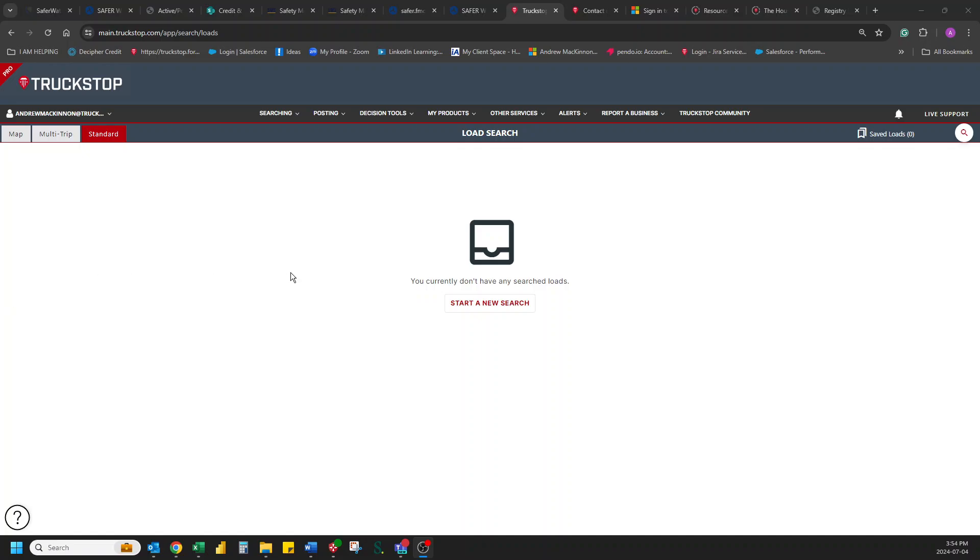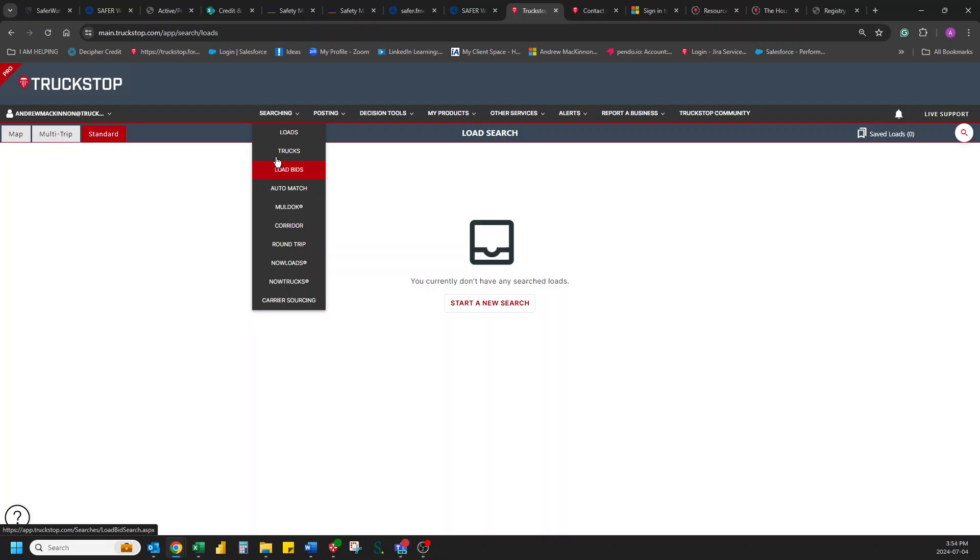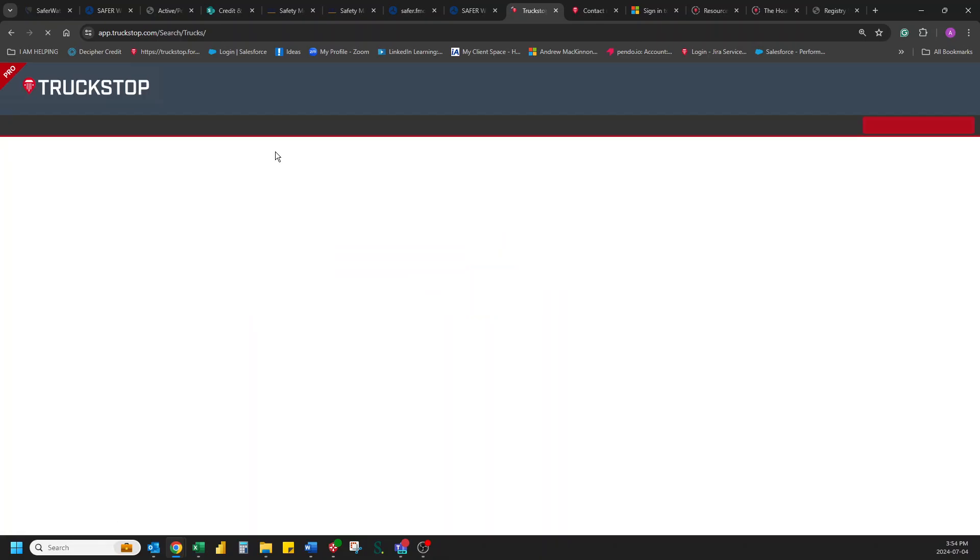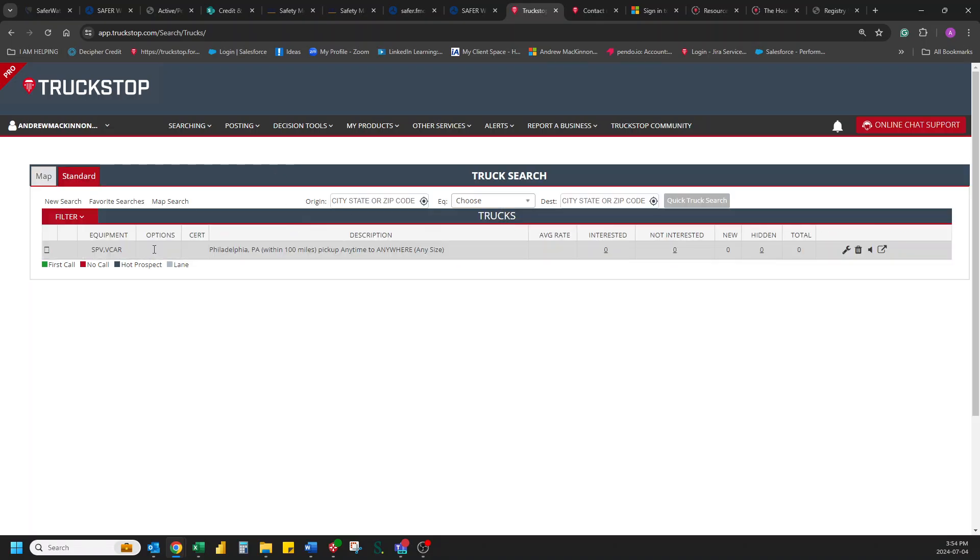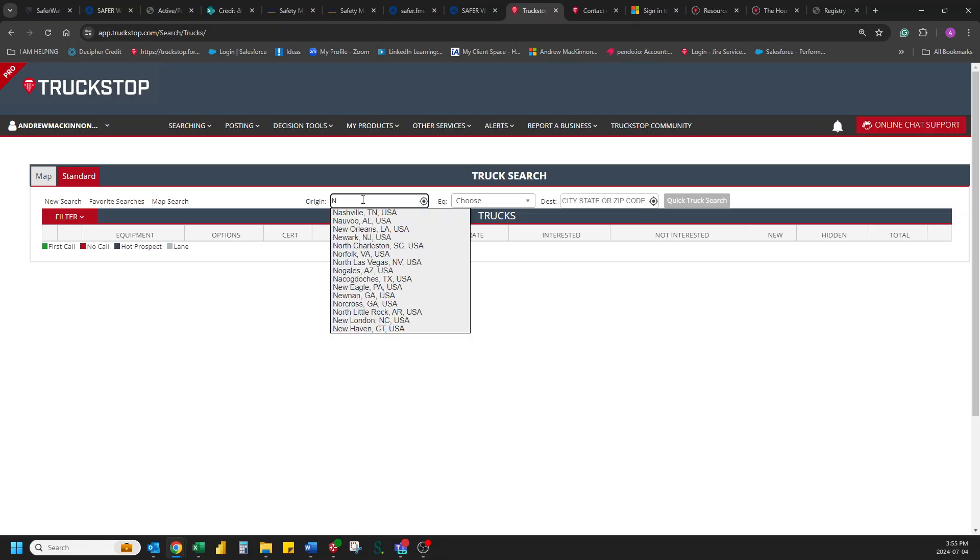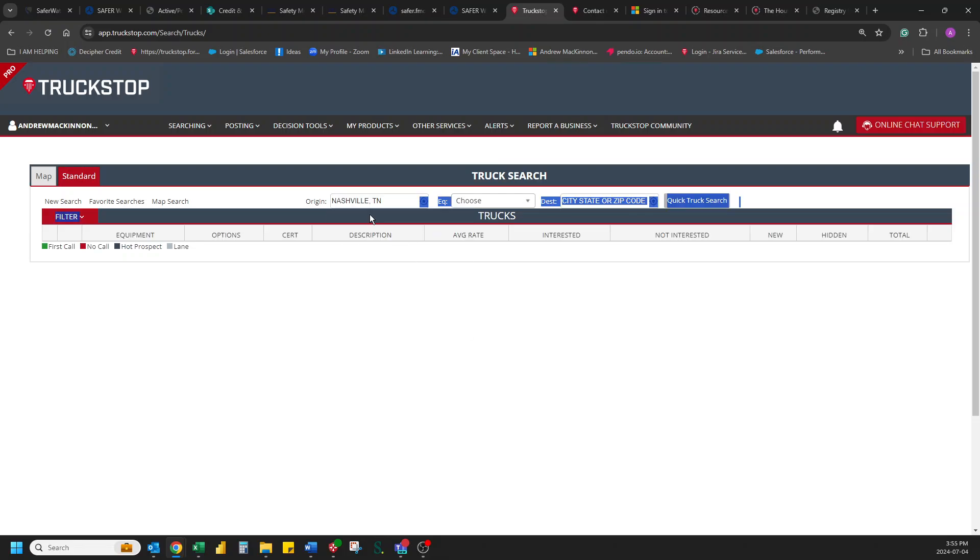What we want to do is we want to get logged into our load board account. We want to go in and go for your searching and look for trucks. Once this comes up, we're just going to do a quick thing here. We're going to put in a start location. So let's just see what we got here in Nashville, Tennessee.